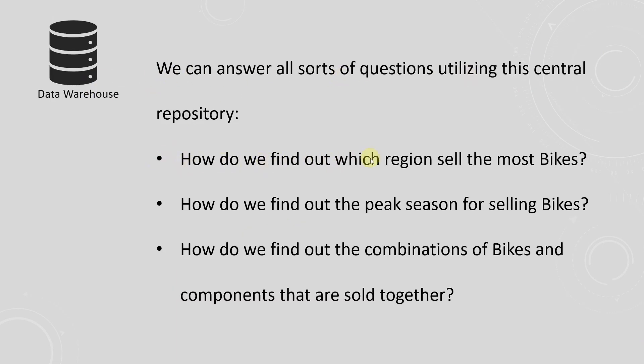For example, how do we find which region sells the most bikes? And how do we find out the peak season of selling bikes? And how do we find out what combination of bikes and components are sold together most often? This can be helpful for cross-selling.